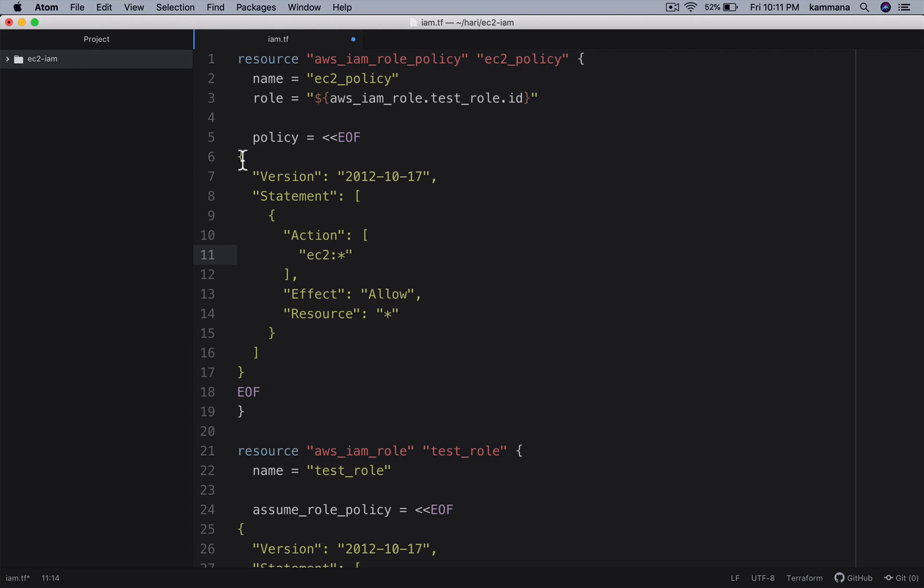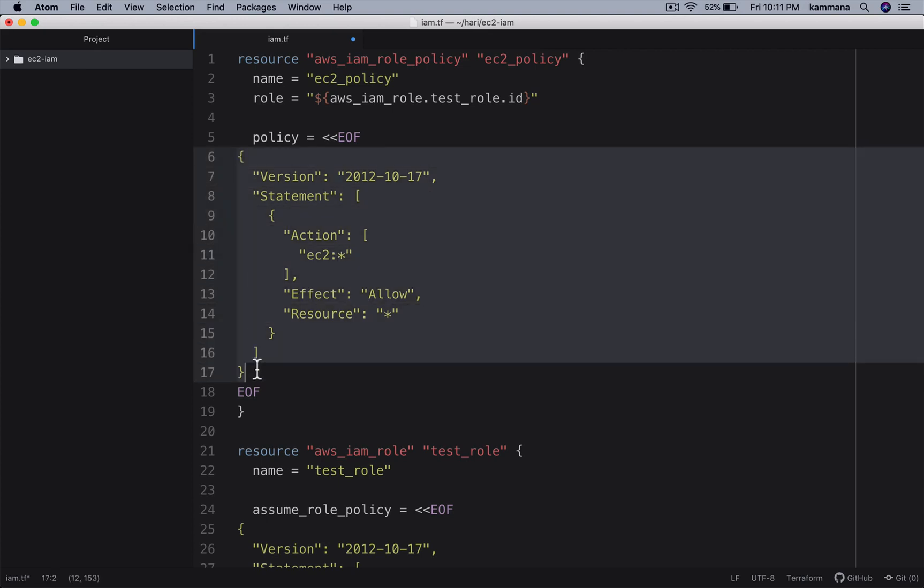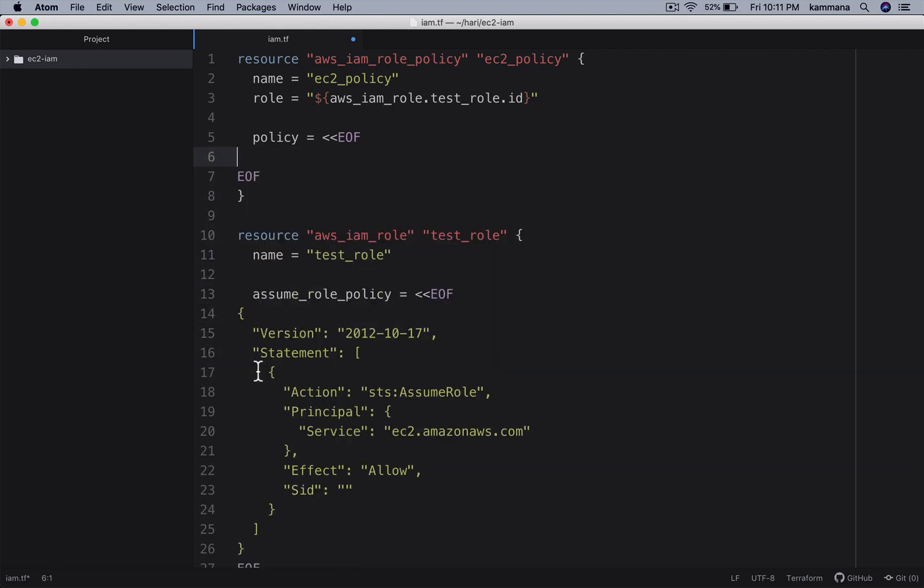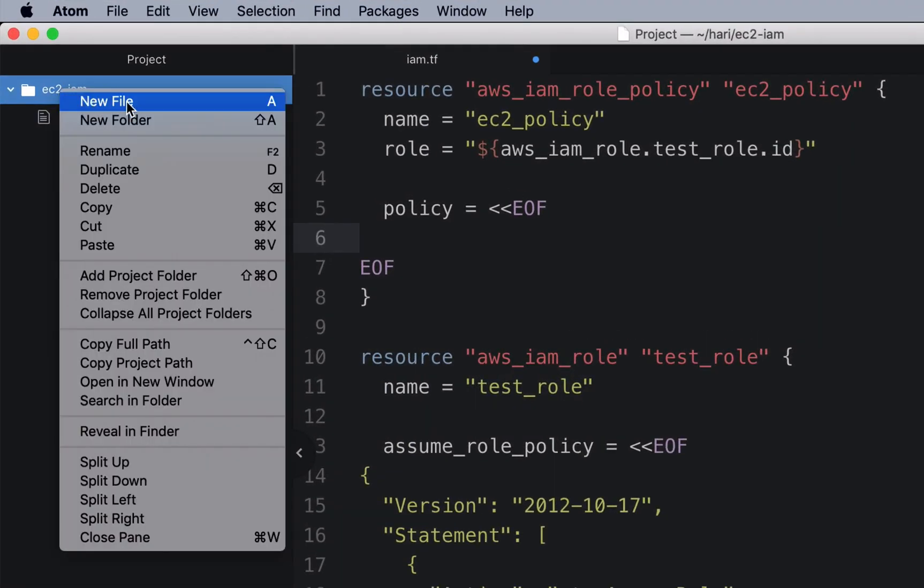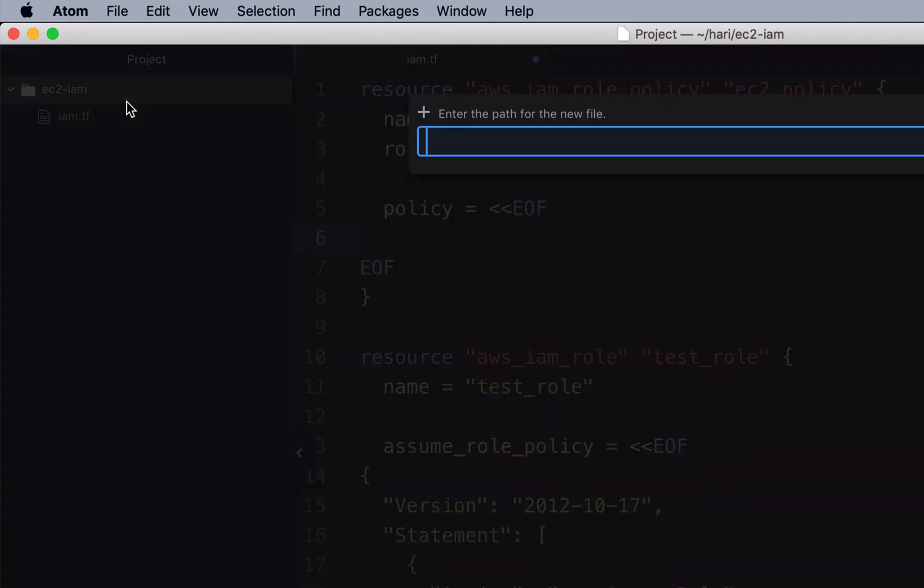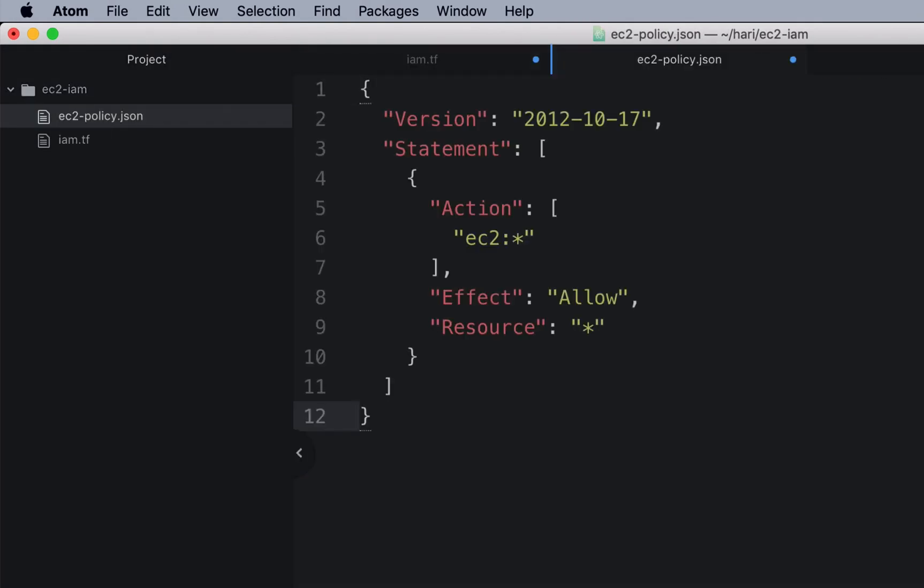Even having this policy document inline is not good. Let me take this and keep it inside a file ec2-policy.json. Save that.